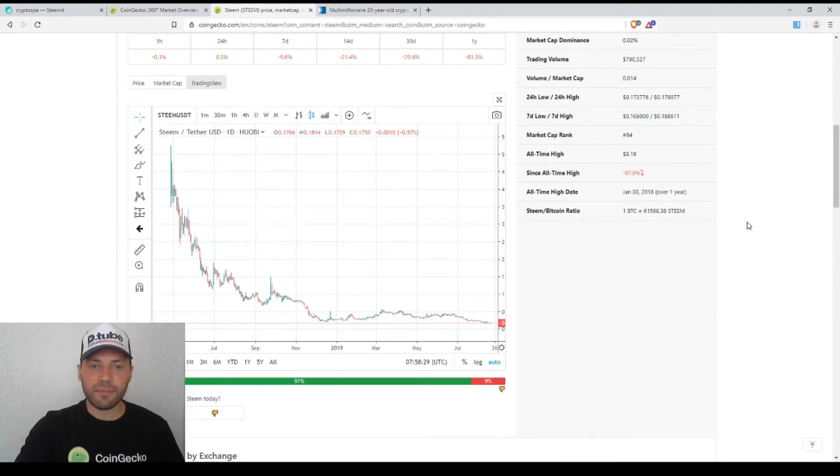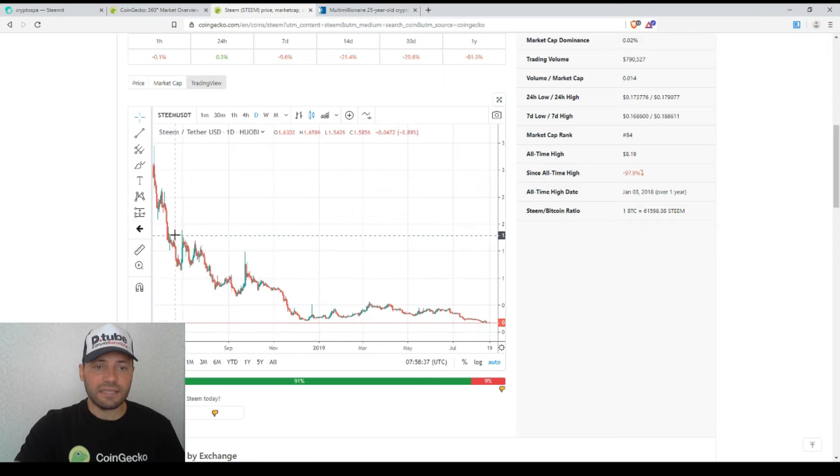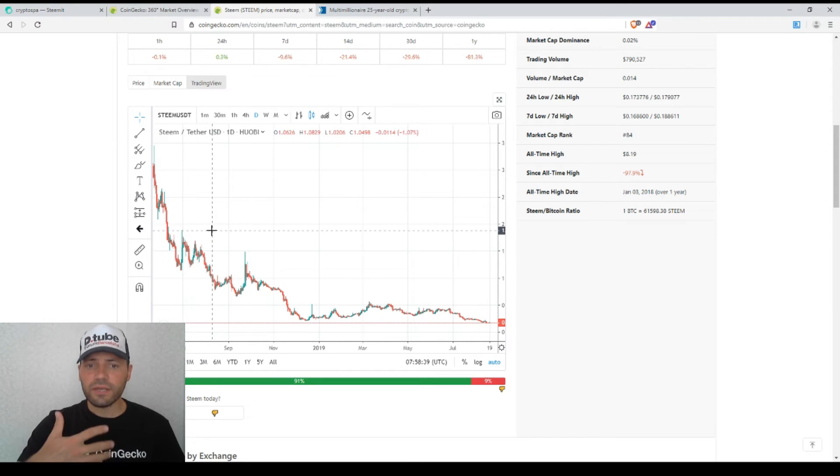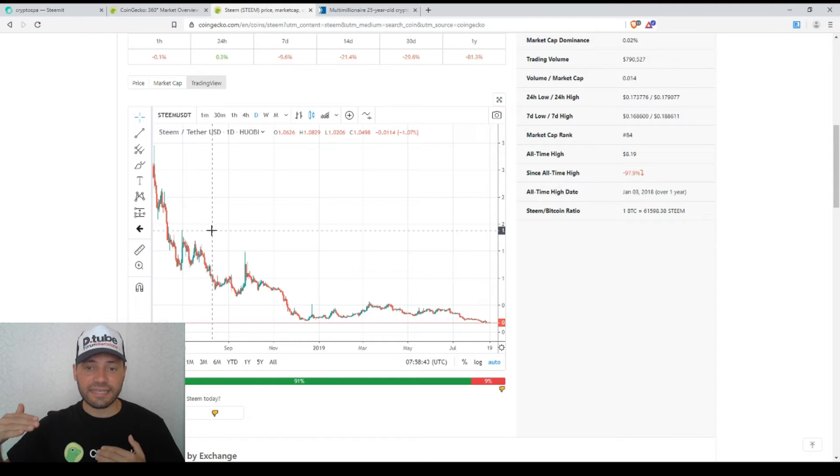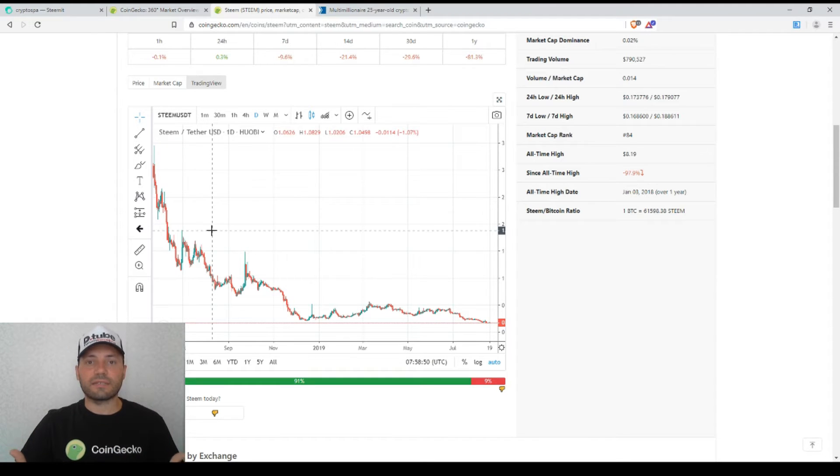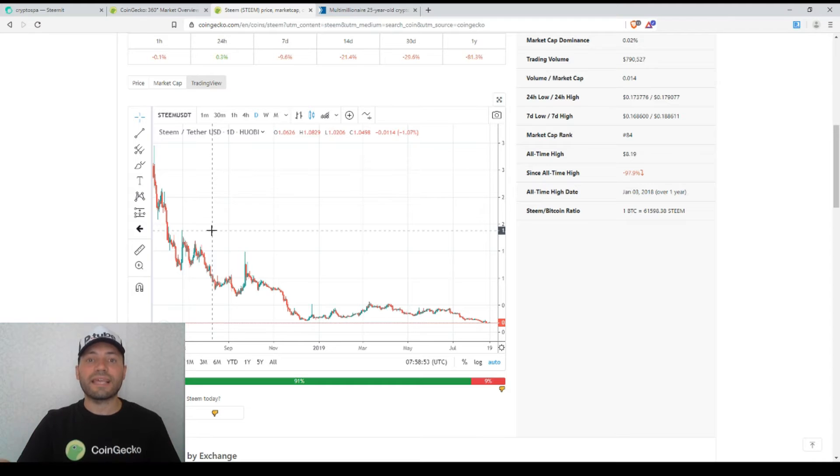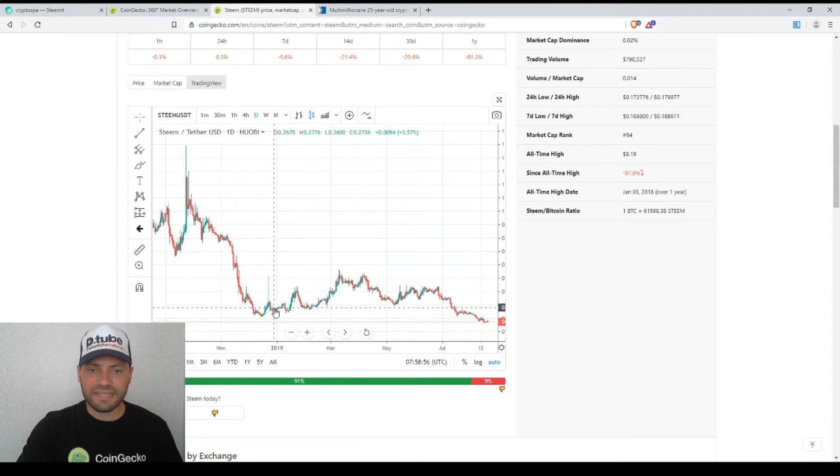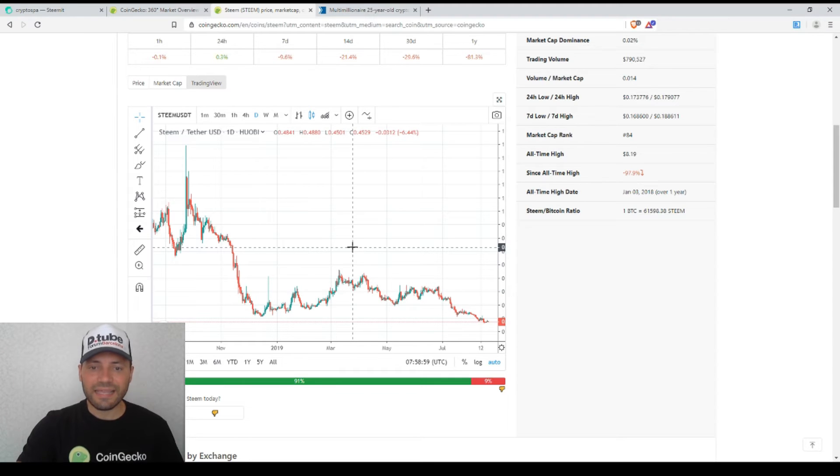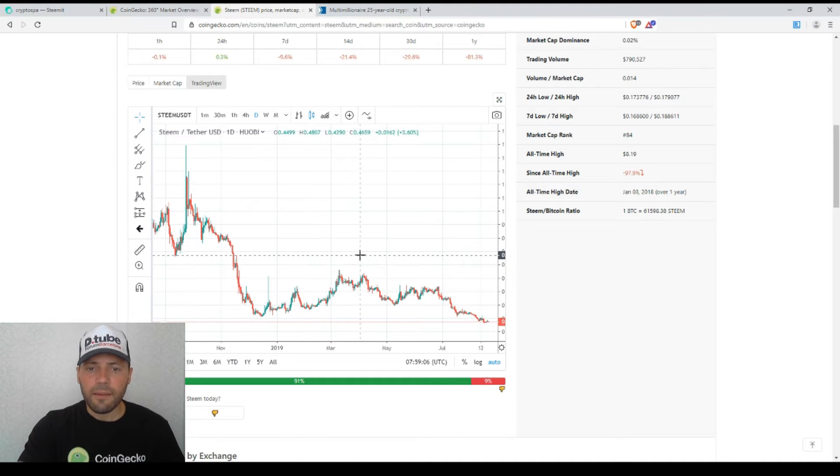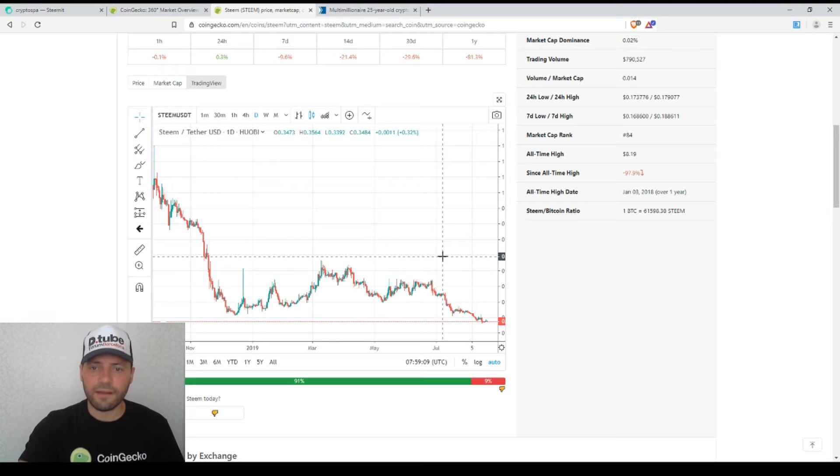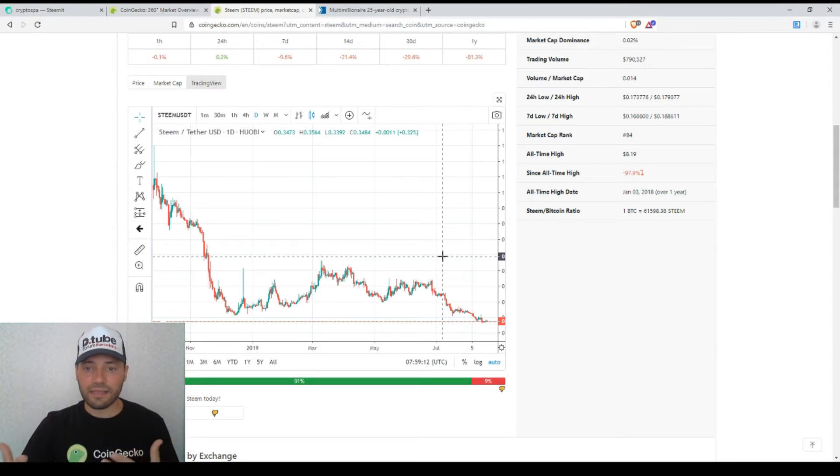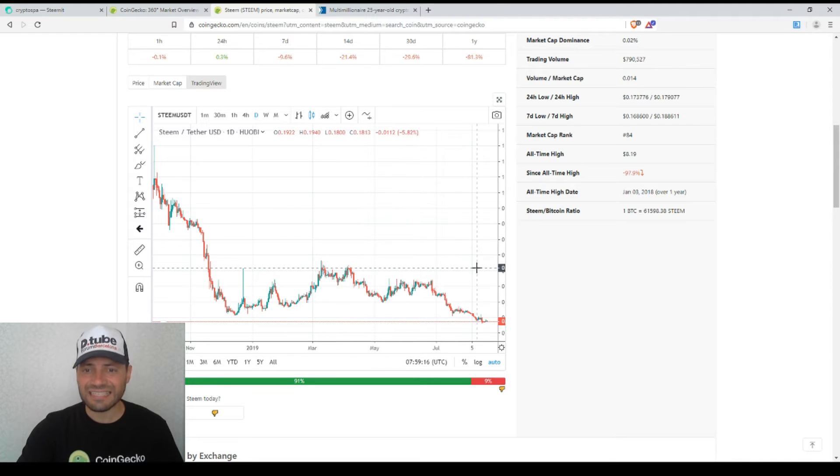This is the price chart of Steem against USDT on a one-day timeframe. Unfortunately we still see that we have this sequence of descending highs. This is a bearish signal, one of the prerequisites to say that we are in a downtrend. The price of Steem has been in some kind of consolidation phase or trading sideways since the beginning of the year. But if we look at the recent months, we see this sequence of descending highs, a clear downtrend.